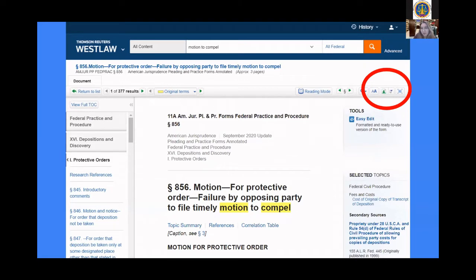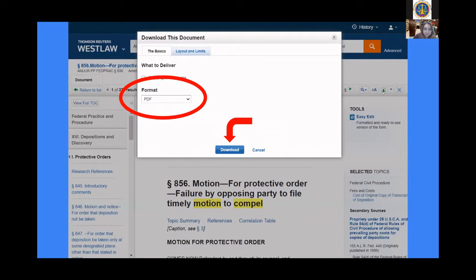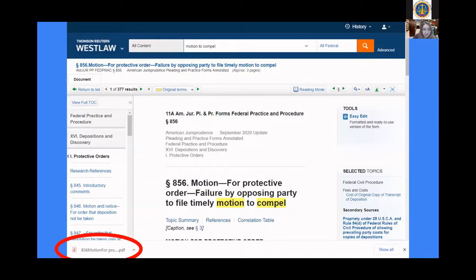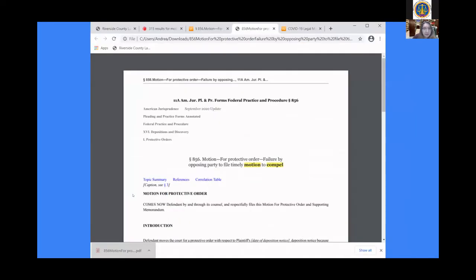If you decide that the sample motion is relevant to your search, you can download it right here in this little box. You click on this arrow and it will give you a couple of different options — it will ask if you want it emailed, or in this case we want it downloaded, so change the action to Download. A pop-up box will appear. I recommend changing the format to PDF before pressing Download because it's an easily editable format. After you press Download, it will ask you one more time to press another download button. Then the file will download onto your computer. You can open it, save it to a folder, print it, or email it to a colleague.